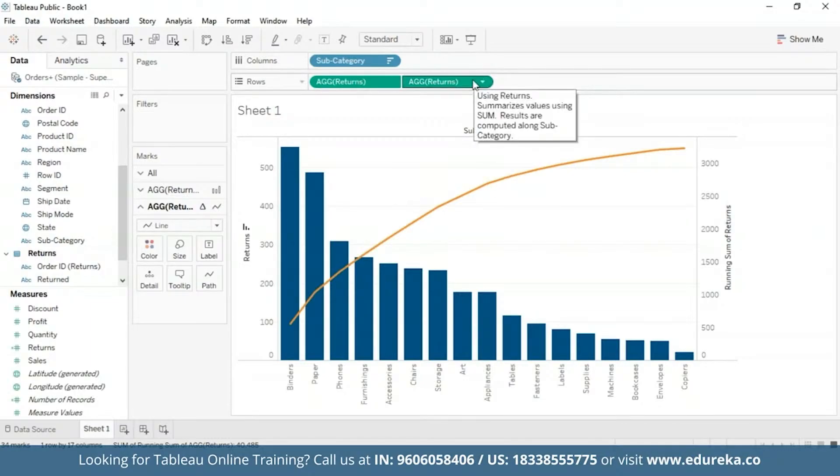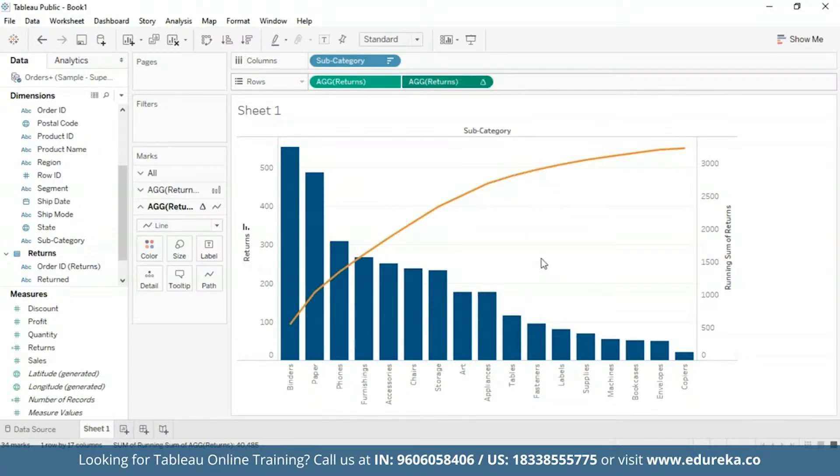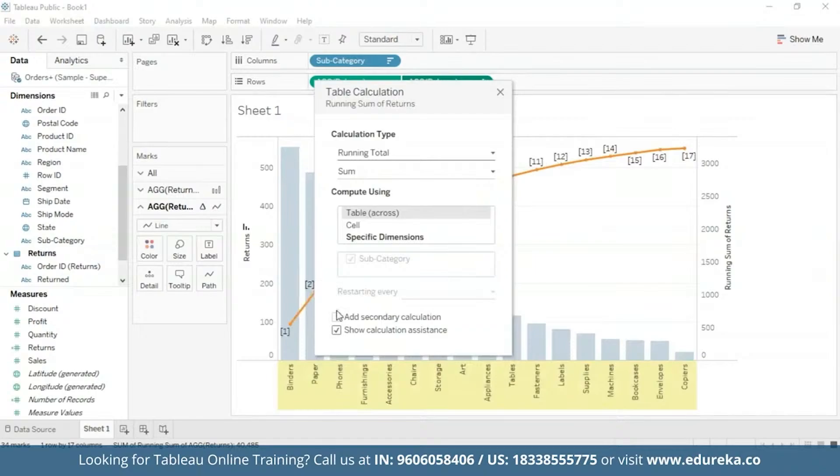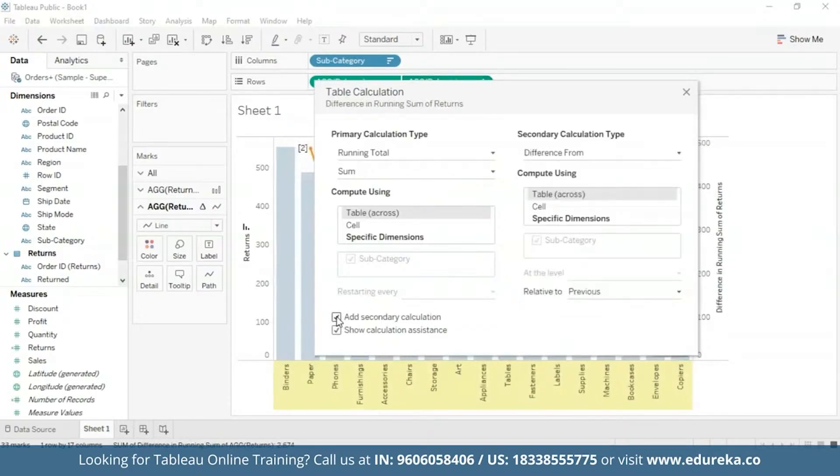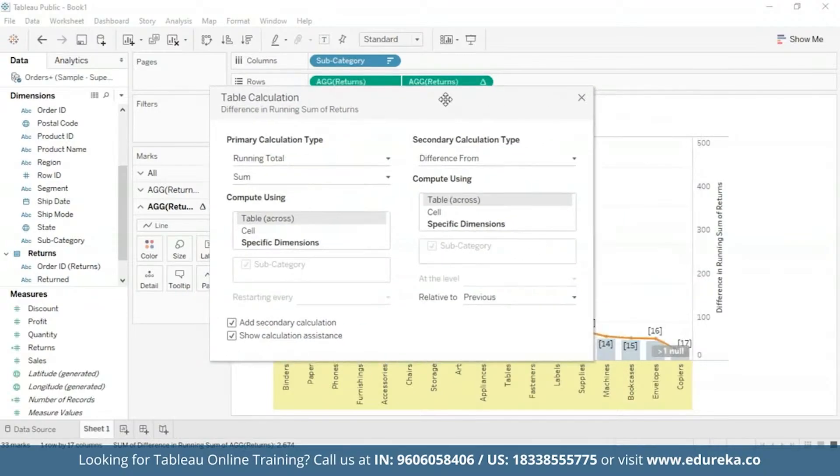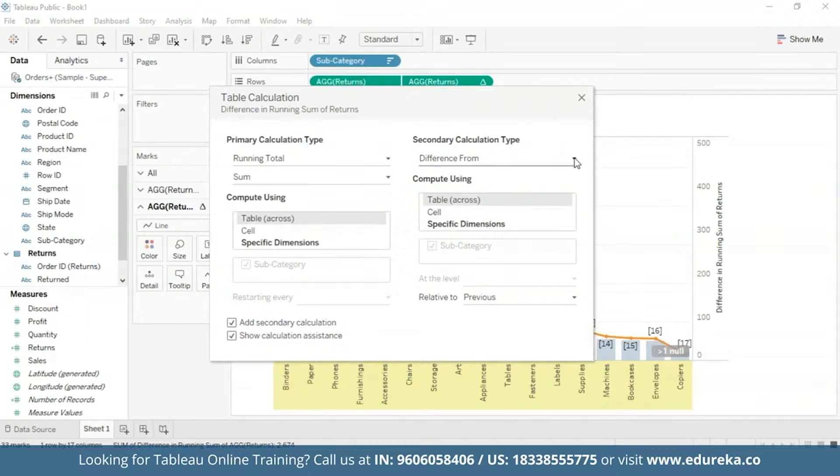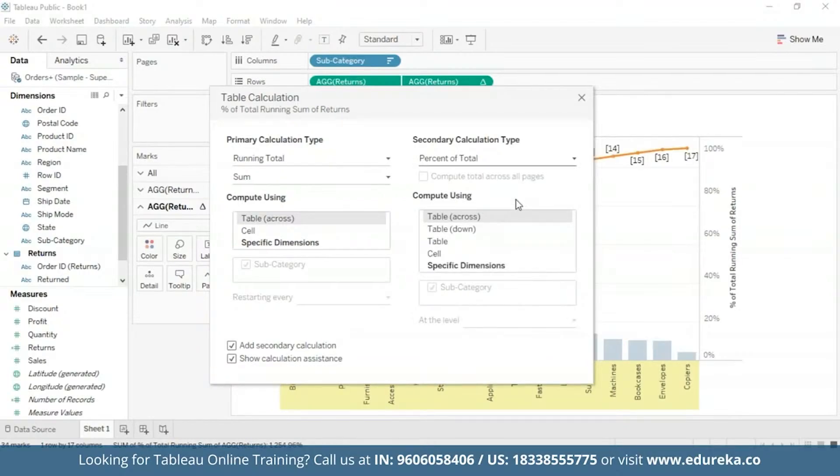Now with the table calculation for running total, you can add a second table calculation to the result. And that is how we are going to be calculating the raw running total number for each product subcategory. And then we'll add a secondary calculation to determine the cumulative percent total. Now for addition of a second table, I'm going to go back to the returns pill. Go to edit table calculation. And check this box in the bottom that says add secondary calculation. I'm just going to move it a little bit to the center. Okay, now this is my secondary calculation type and here I'm going to switch it from difference from to percentage of total.